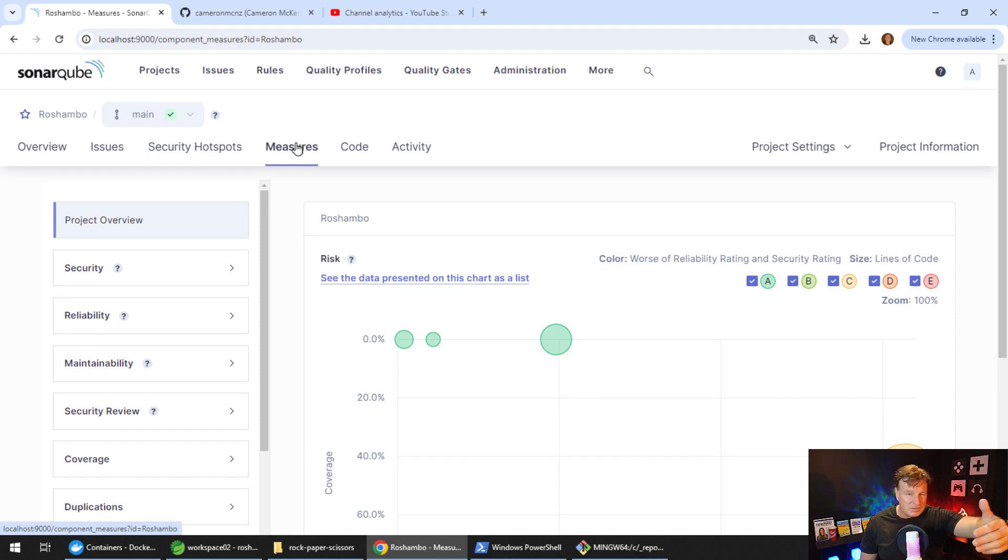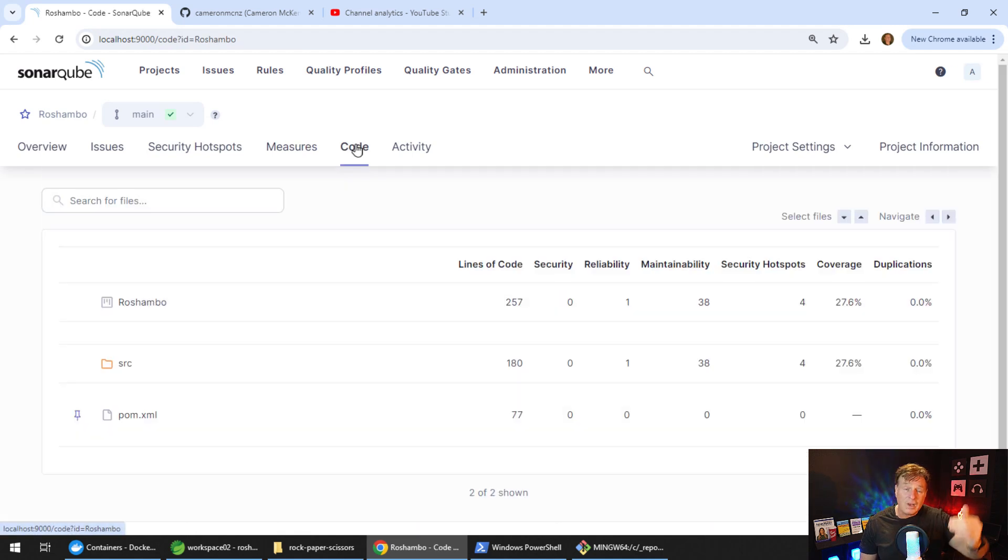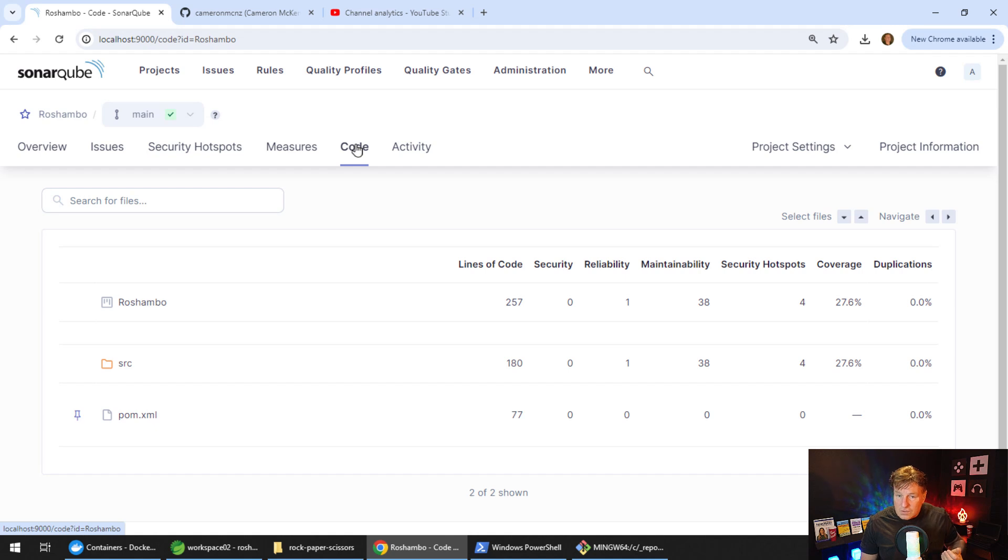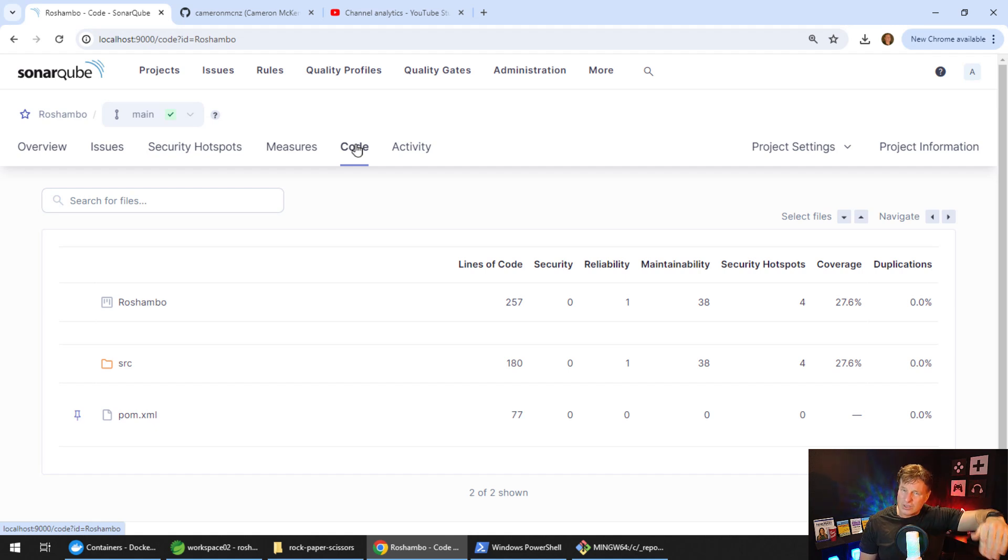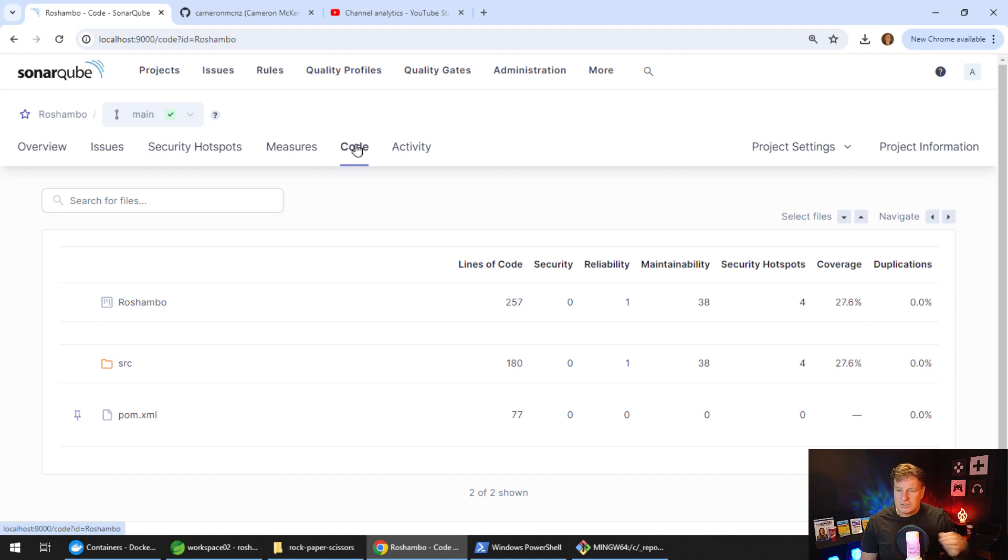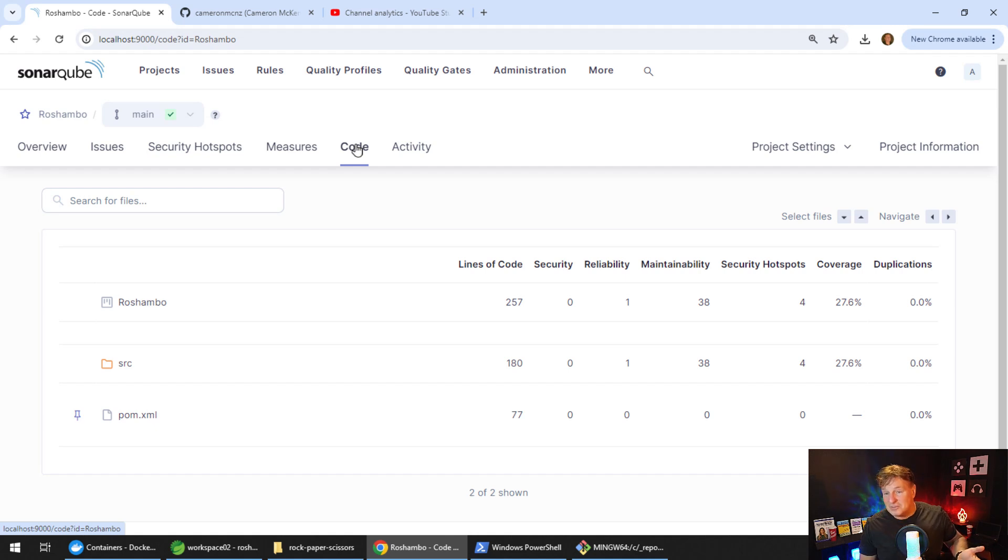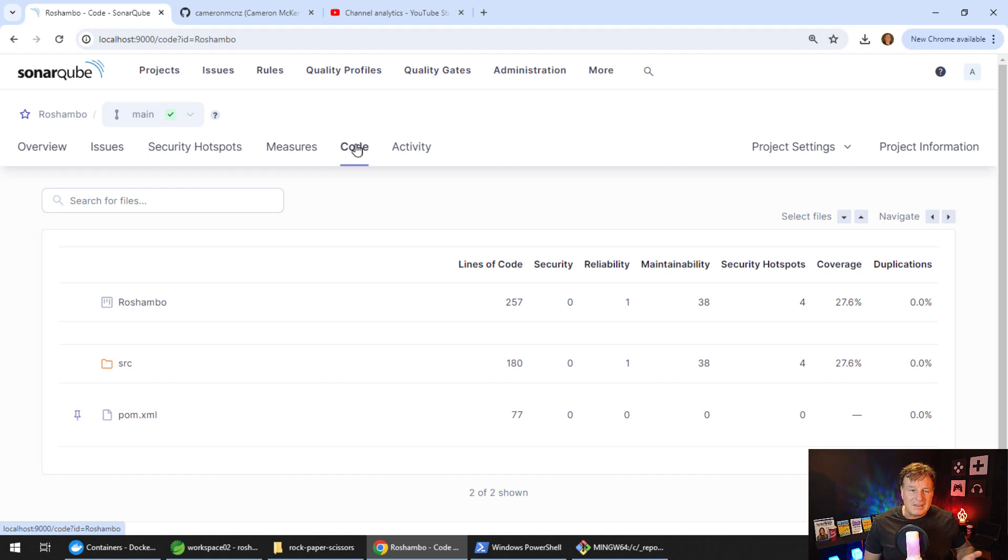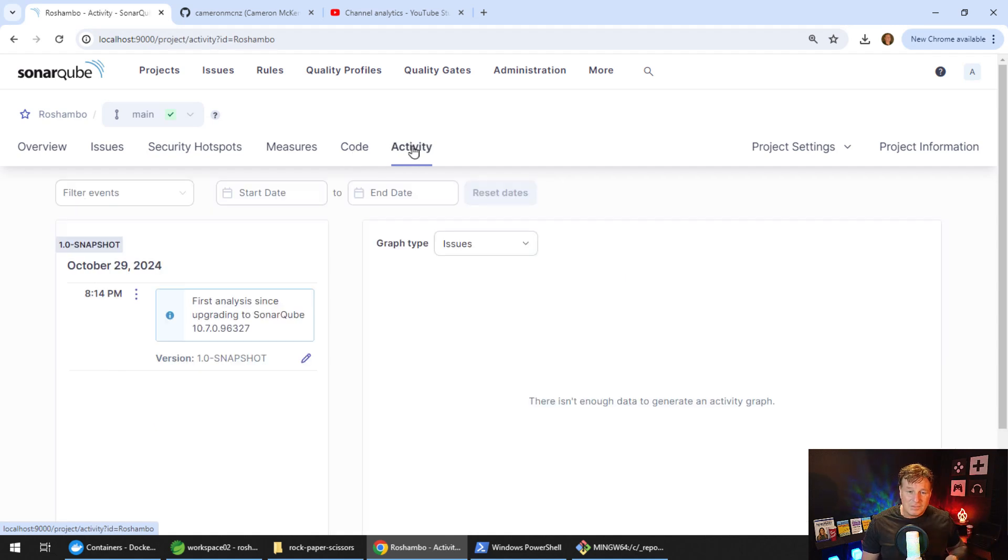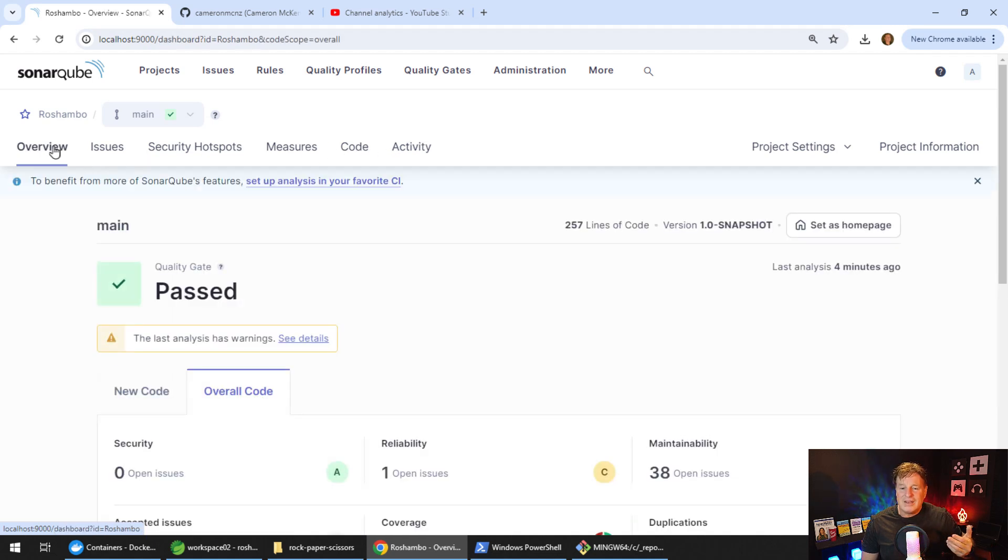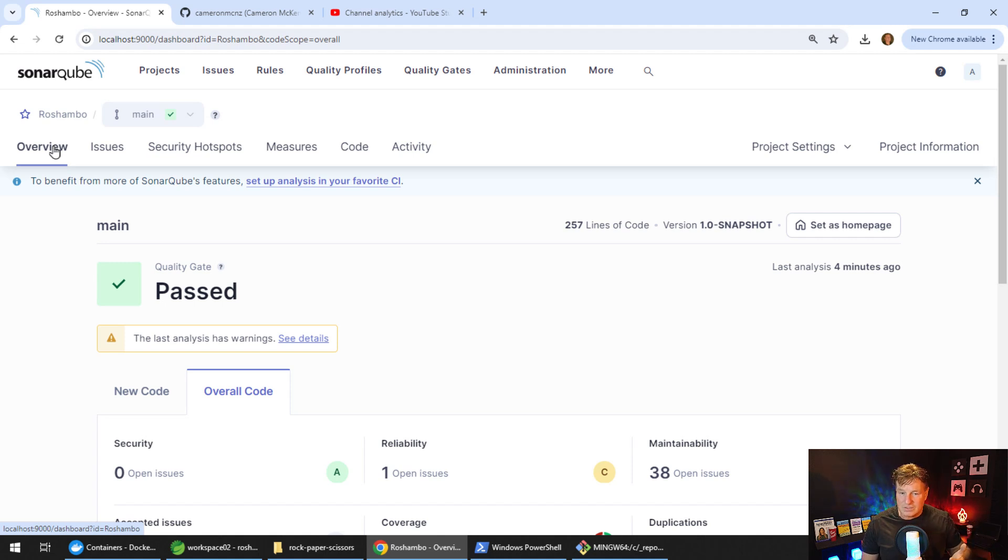It shows you the errors and it points you right at the code so you can go in and edit them as well. There's a bunch of other tabs here. There's measures, you can take a look at code. This gives an overview of the issues in your code. You can see it's saying there's 257 lines of code, there's 38 maintainability issues in the source folder itself. It takes a look at the pom file, 77 lines in there, looks like there's no problems with the pom file. Take a look at security hotspots, it'll show you actually where the build was run. You're getting all sorts of really interesting information about your project through this SonarCube tool.